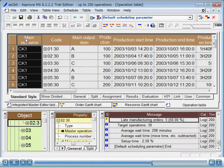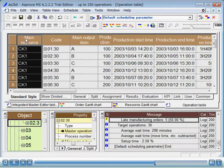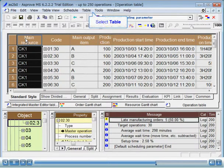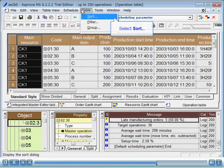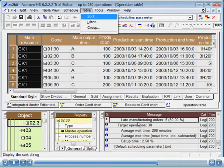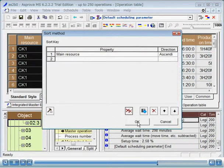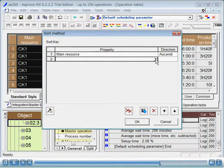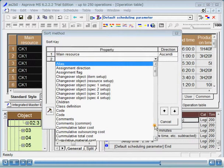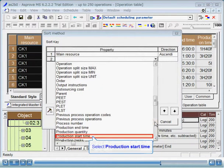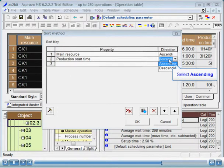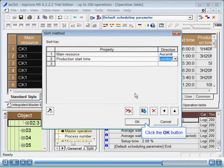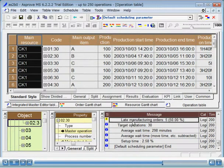Now, we will sort the table by the main resource and the production start time columns. When you sort by multiple columns, you can use the double clicking method, but using the sort dialog is easier to understand the sorting process. Select table, sort from the main menu to open the sort method dialog. Check that the first key already specifies main resource as property and ascending as direction. For the second key, select production start time and ascending. Then press the OK button. Now, the table is sorted first by main resource and then production start time.